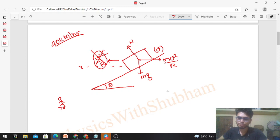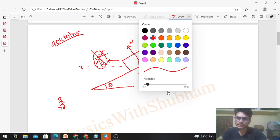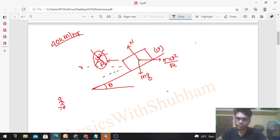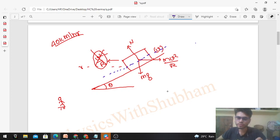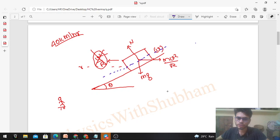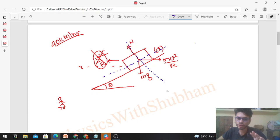The car can only skid in one direction — parallel to the road surface. It cannot move perpendicular to the road, because the road is rigid. So I will take the force components perpendicular to the inclined surface and parallel to the inclined surface as my rectangular components. We need to find the components of mv²/r and mg.